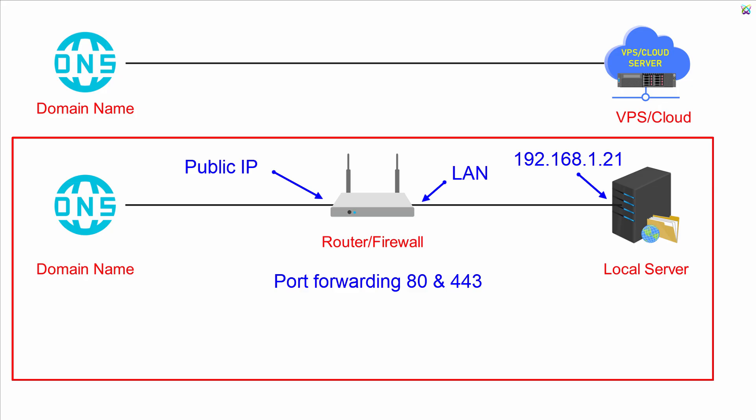But to make it accessible from the outside, you need to configure your router or firewall to open ports 80 and 443 and then forward them to the IP of your local server. This is a required step for Let's Encrypt to verify your domain and issue the SSL certificate successfully.